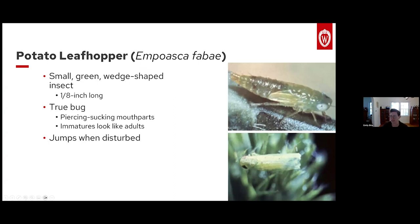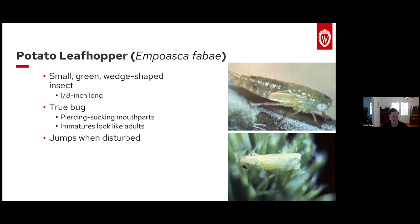Today we're going to be walking through the potato leafhopper. This insect feeds on way more than just alfalfa — from the name, you can understand that it's a bit of a generalist. It will attack clover and most types of beans. You can recognize it because it's small, about an eighth of an inch long, a bright neon green wedge-shaped insect. Per its name, it'll hop and start jumping when you disturb it, though its escape mechanism only works a couple of times. It falls into the true bug category, meaning it has piercing, sucking mouthparts, and its nymphs look almost identical to adults except they're more translucent and don't have wings.